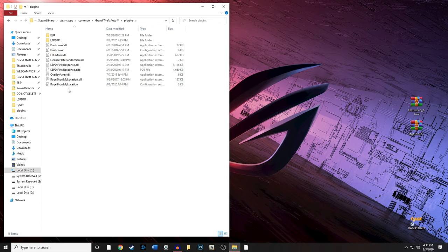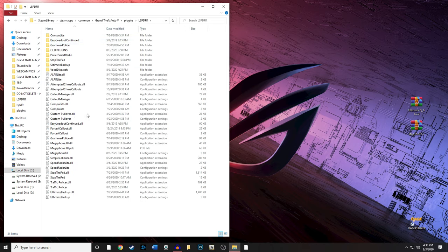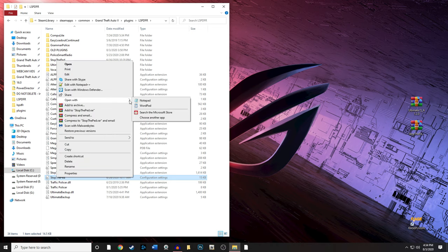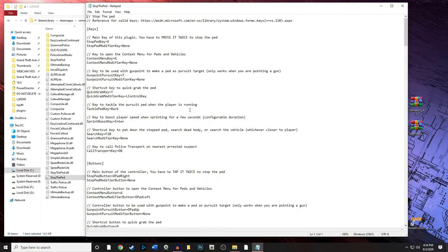Now let's modify the Stop The Ped INI. Go to plugins, then LSPDFR, and find the configuration settings file — open it in Notepad. You'll see the Stop The Ped key is E. That'll stop the ped in their tracks if you're interacting with them on foot, or inside a vehicle. The context menu key is G, the gun pursuit key is T, grab ped is Left Control+T, tackle ped is Backspace, and the sprint boost key is Enter.